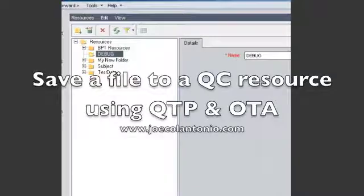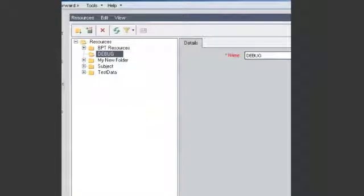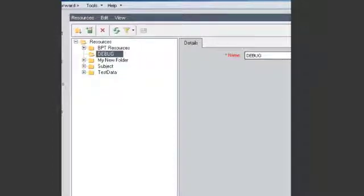Hi guys, this is Joe from joecalantonio.com. In this video I'm going to show you how to save a resource, a text file, to our resource in Quality Center using QTP with the OTA API.